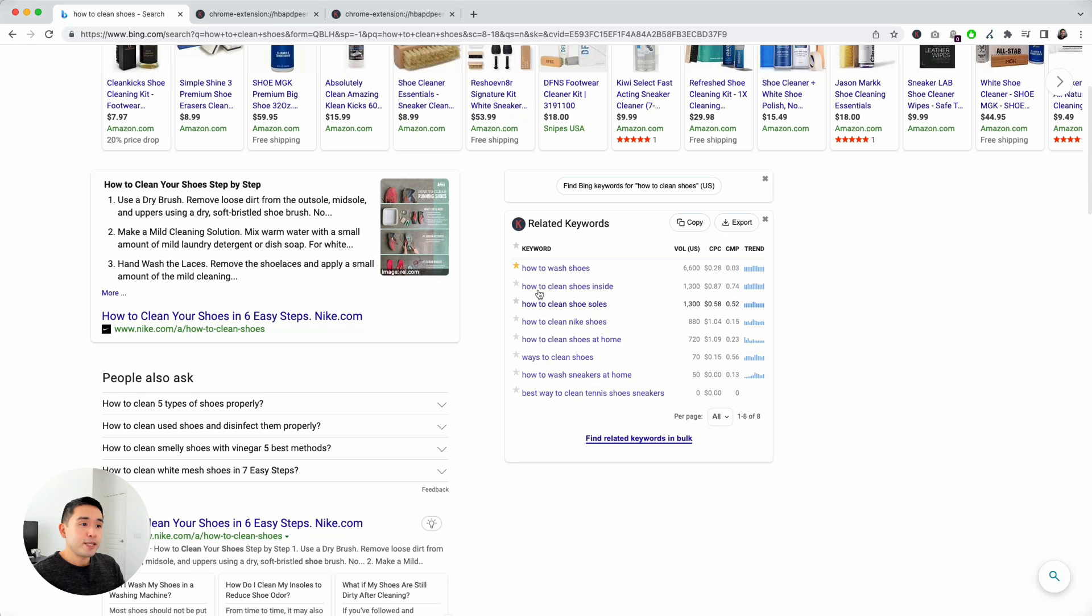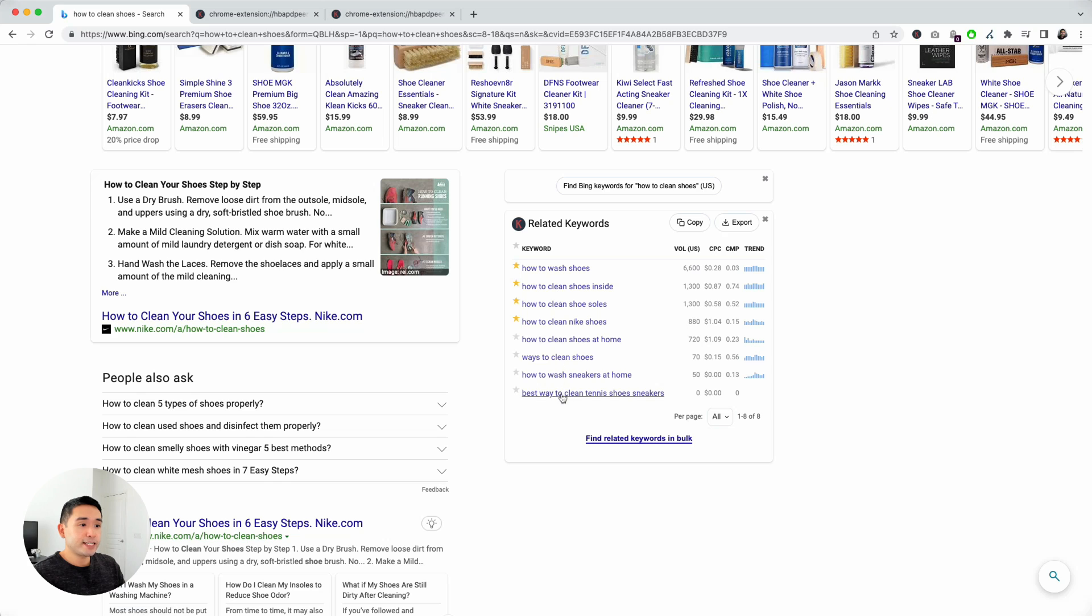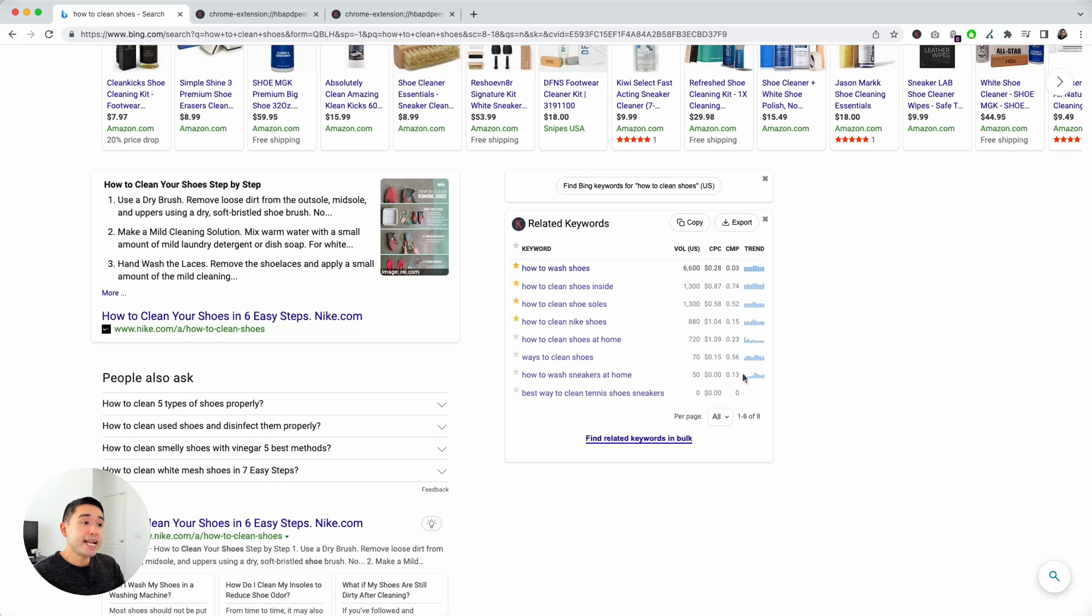This list of related keywords come from Bing, but the keyword data comes from Google. Keep that in mind.